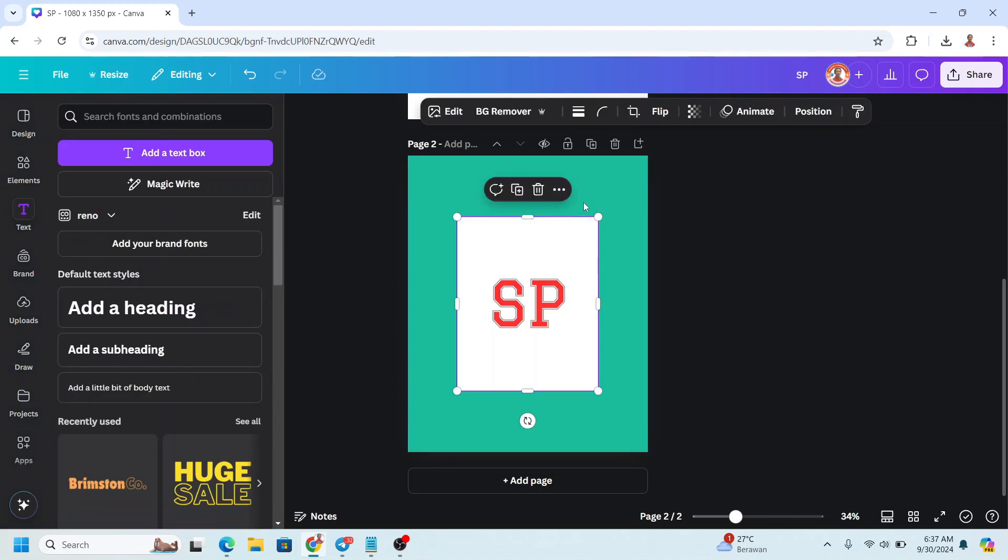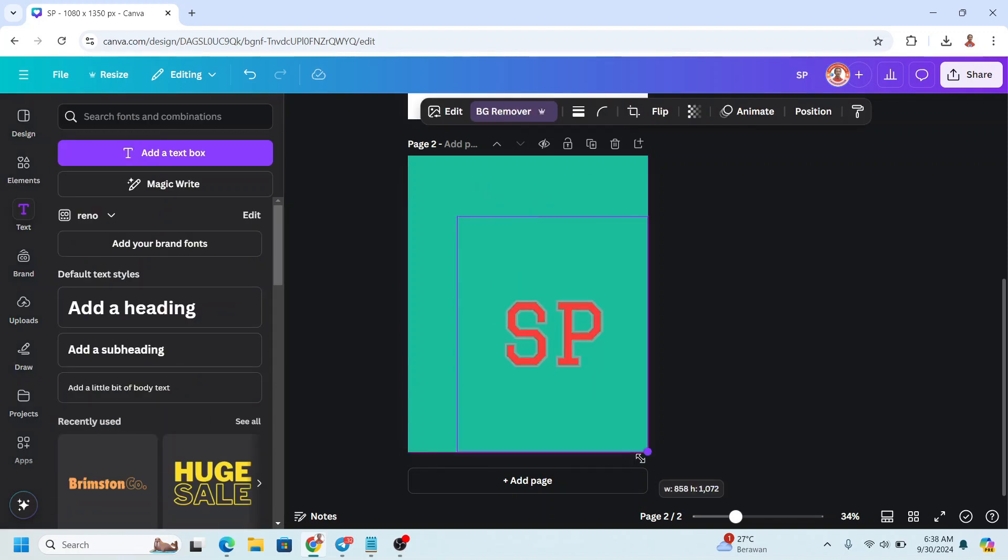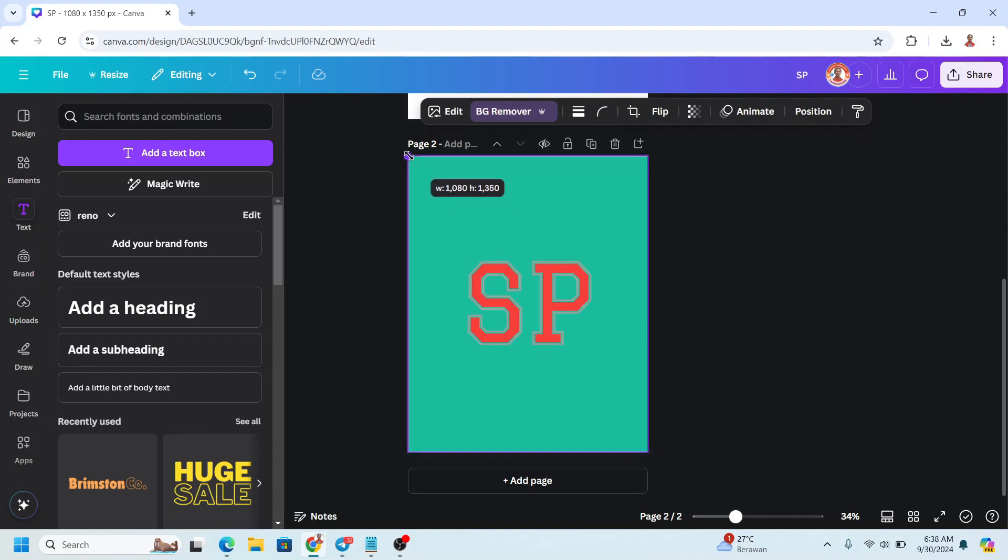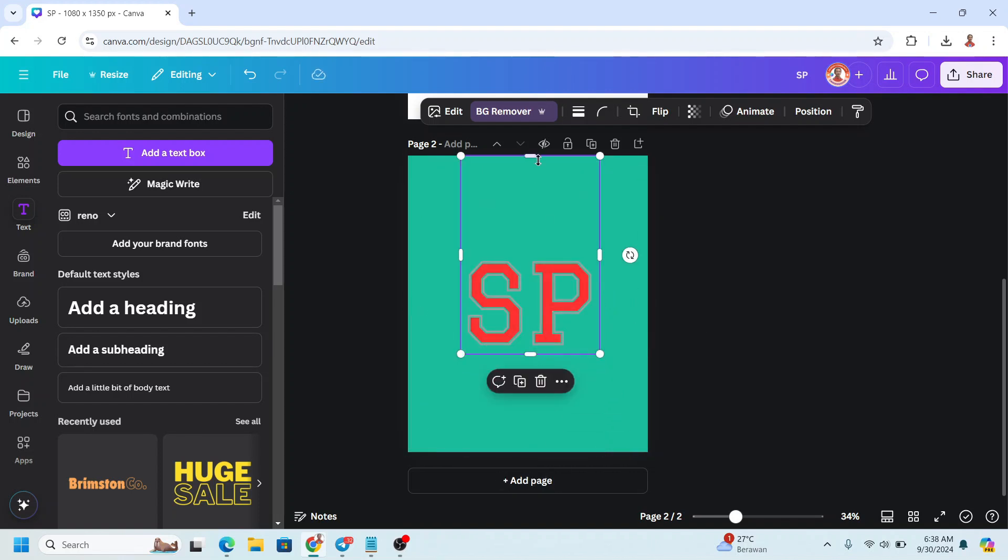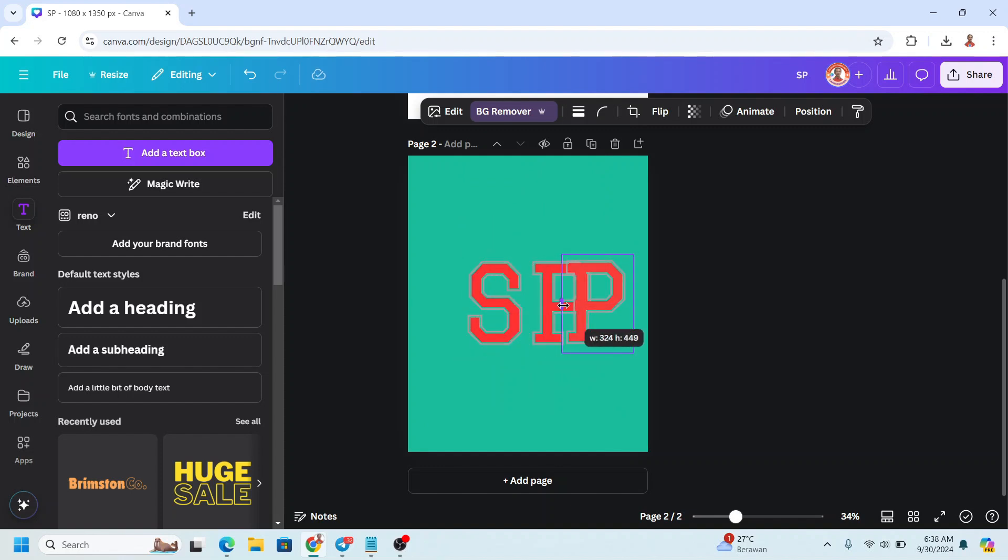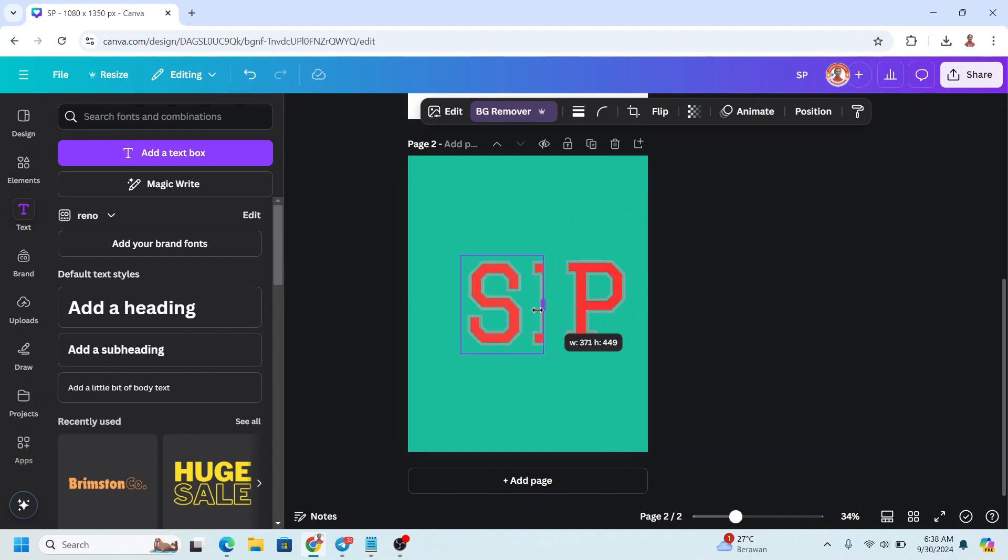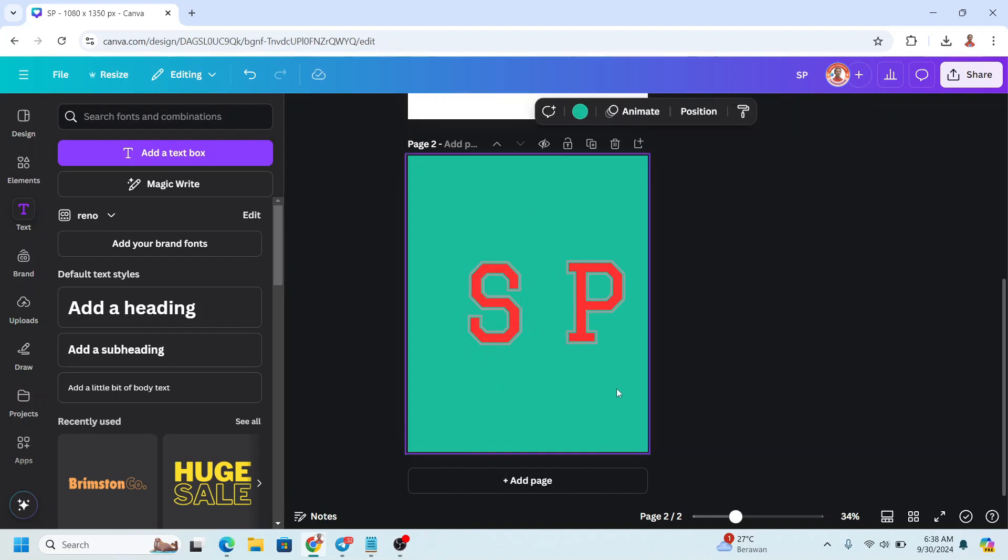And then I will remove the background. I will increase the size and then crop it. Duplicate and then crop the S and crop the P. So now we have S and P.